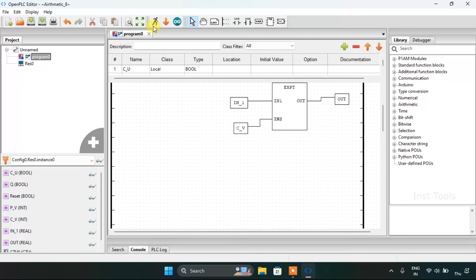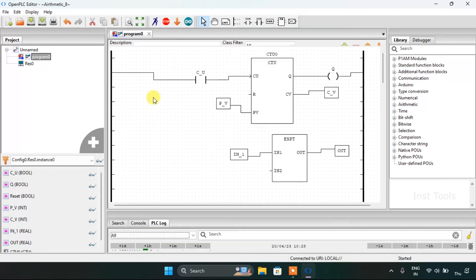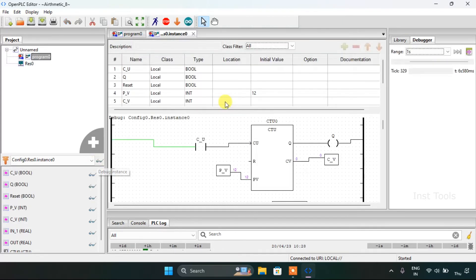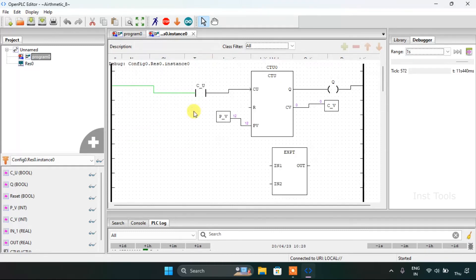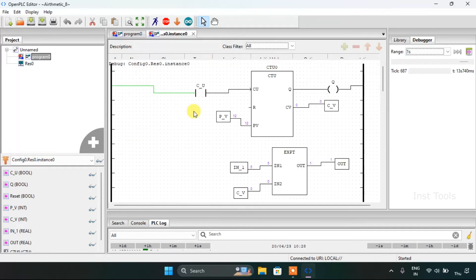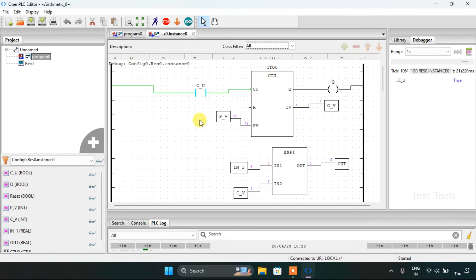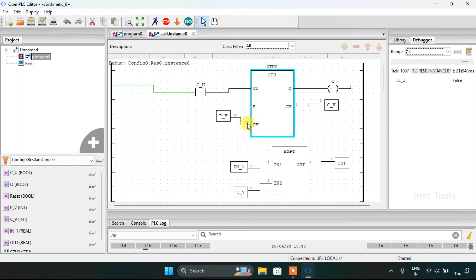I will join the variable to the block. I will start the simulation — the simulation is complete. I will drag this off. The preset value is 12, the ion first value is 5, the count value is 0 for now, and the output is 1.